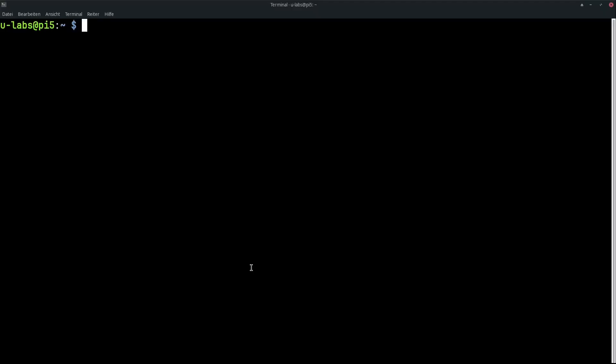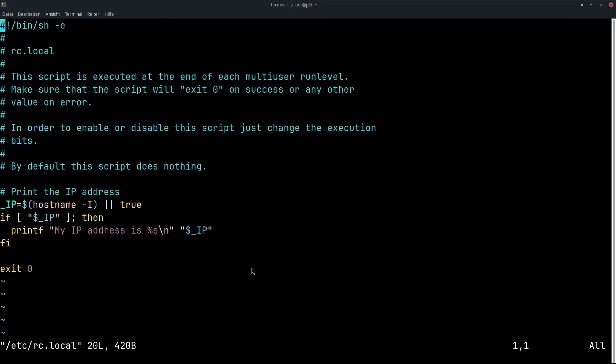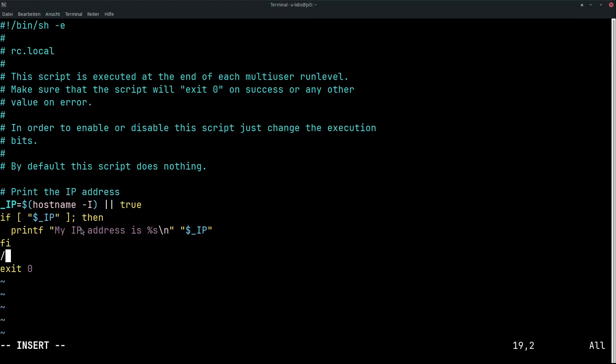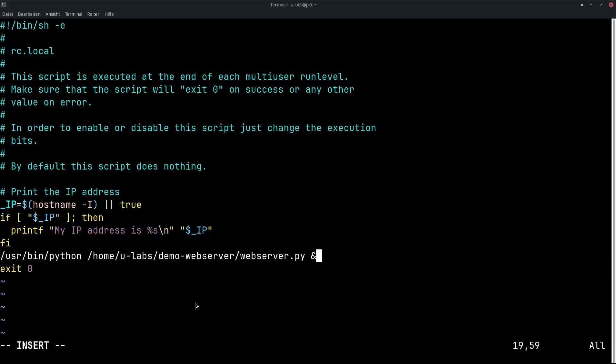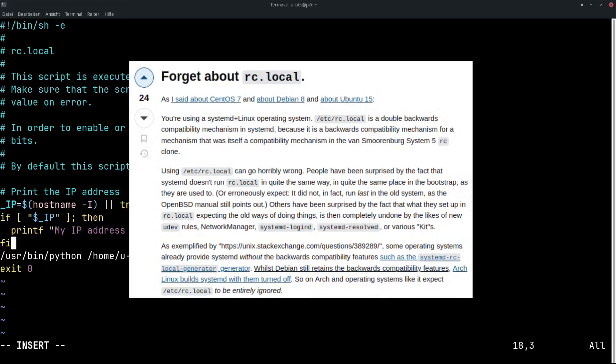Theoretically there is a fourth way and that is via /etc/rc.local file. This is a batch script. It is executed when booting that only has to return exit 0. That means we can now also start our script here. /usr/bin/python followed by the path to my script with an ampersand character. Then this is also started here when booting. Why do I say theoretically? The file here has been outdated for decades and is basically only available via compatibility layer.